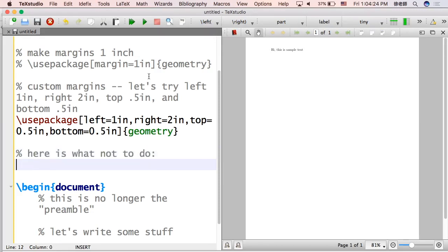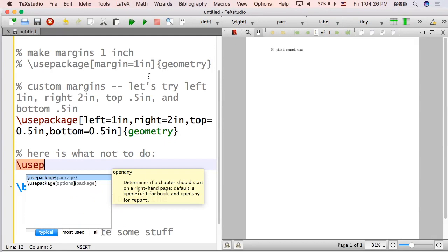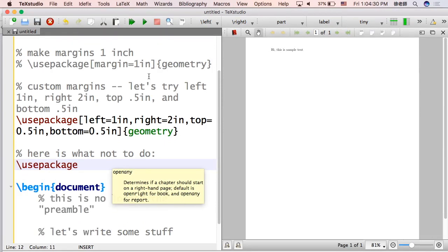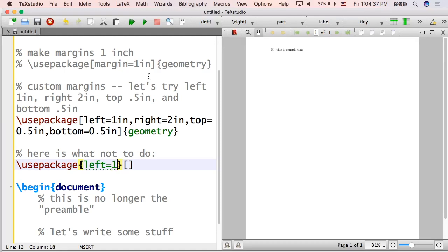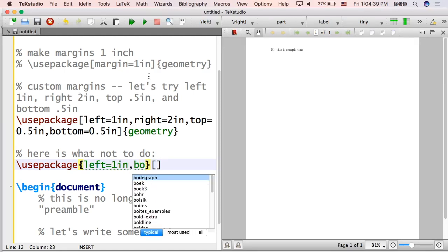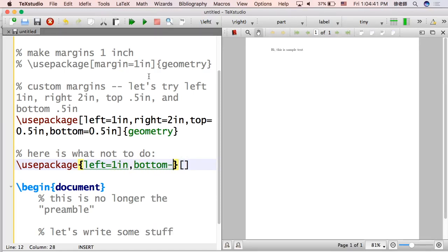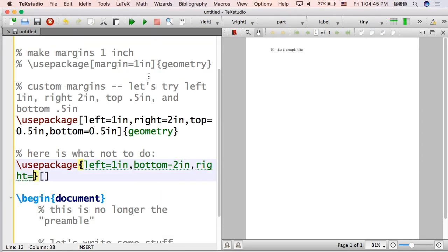Here's an example of what not to do. You need to be very, very, very detail oriented. Do not do this. Notice that I changed the braces and brackets. And now I'm going to do something else kind of bad. So left equals one in, that's fine. Bottom minus two in. You can't do that. You need equals.